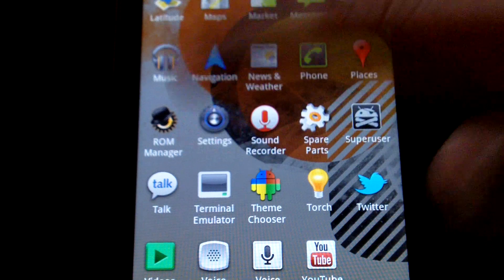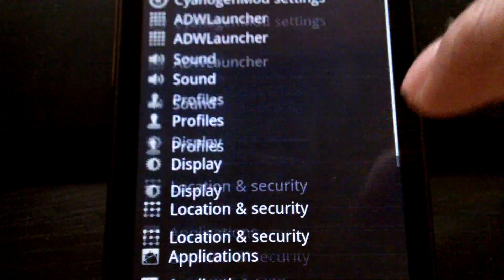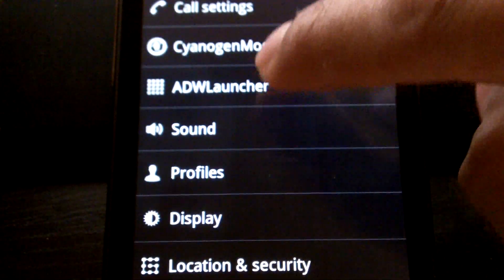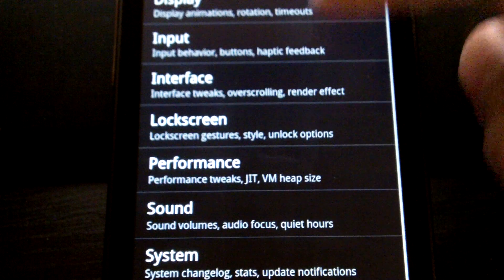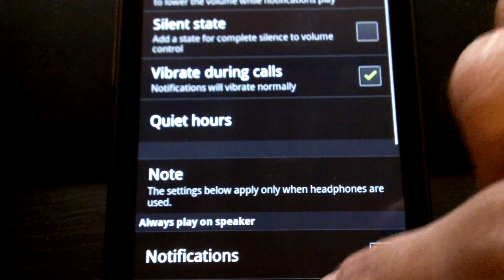Let's go ahead and open up an app. Let's go to the settings app. Scroll up and down. CM settings. It's all there.